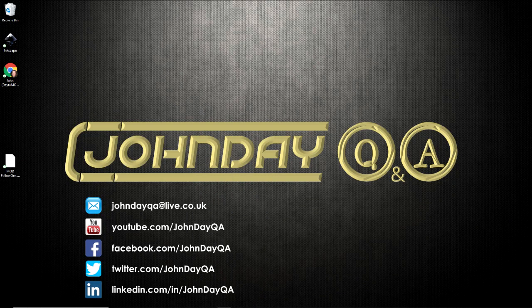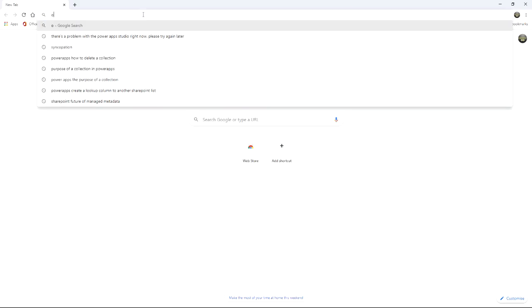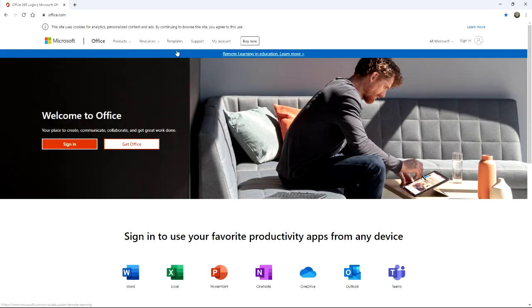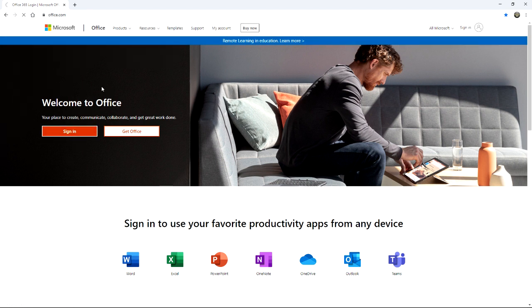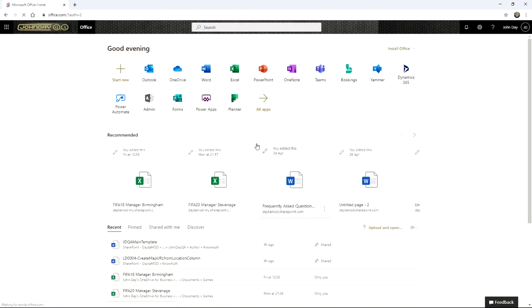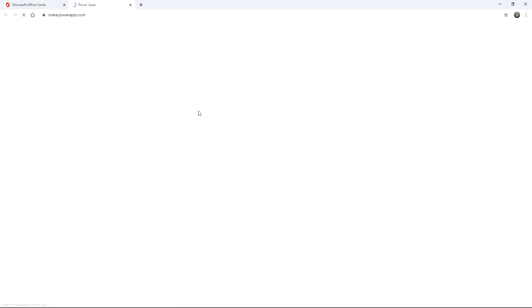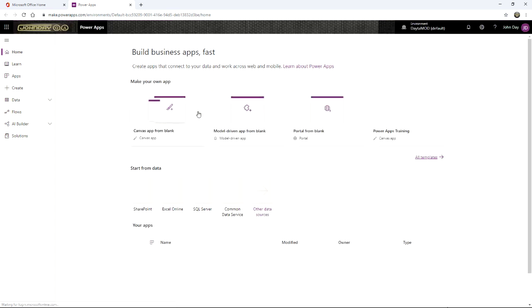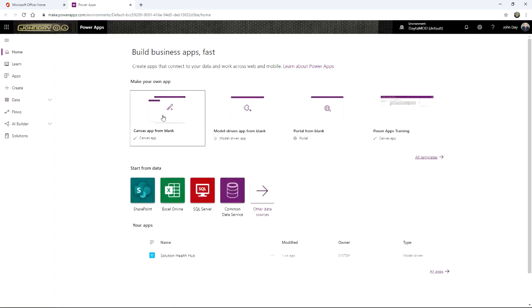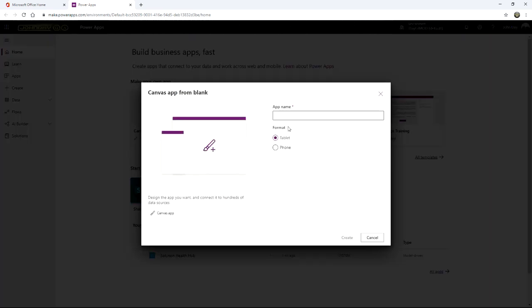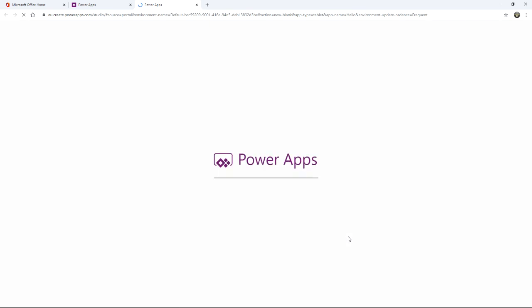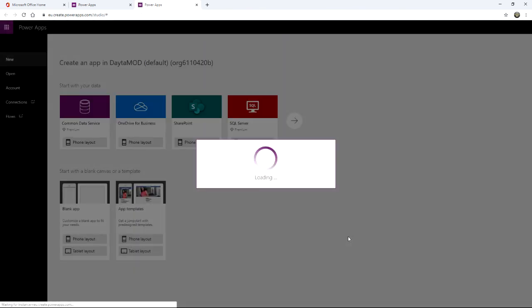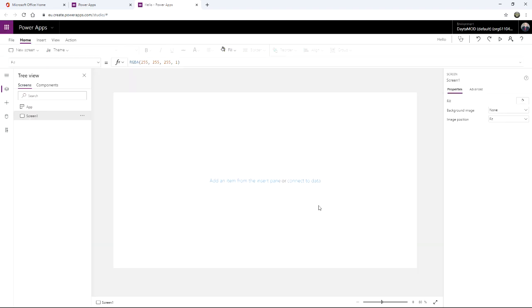Google Chrome. Office.com. Okay, so I'm now going to go back into Power Apps from here. Create a Canvas app from blank. Quick, give it a name — hello. Click Create. And there you go. Solved it. Straightforward. Look at that.